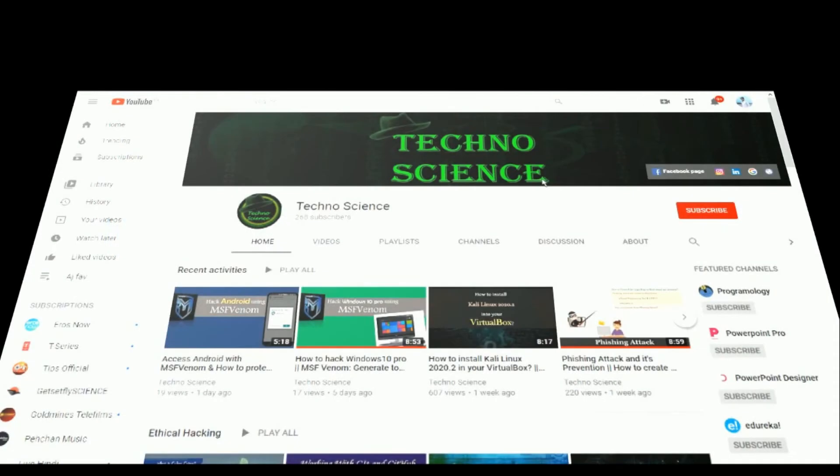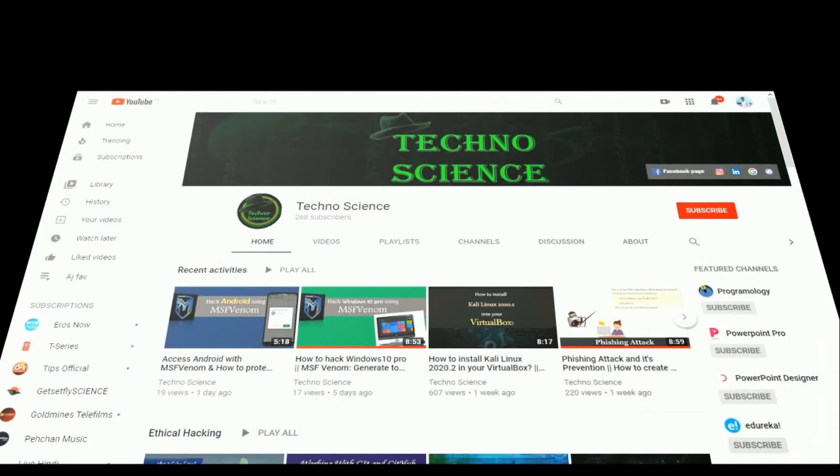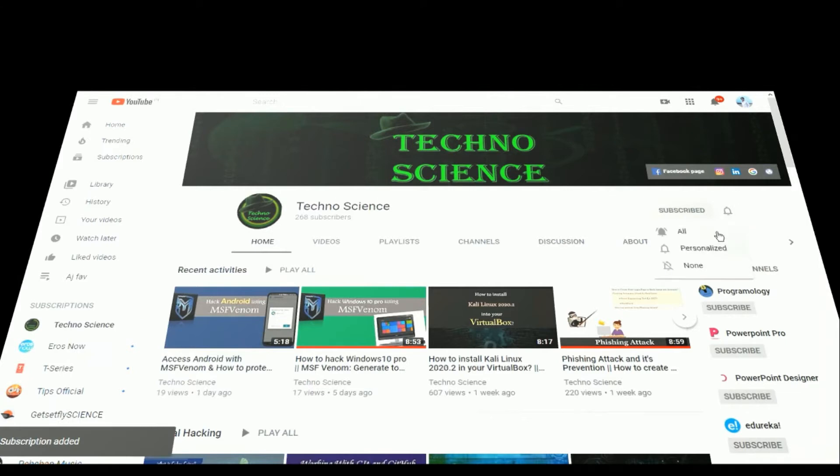Before getting started, if you are not yet subscribed to my YouTube channel, click the subscribe button and click the bell icon to never miss any update.